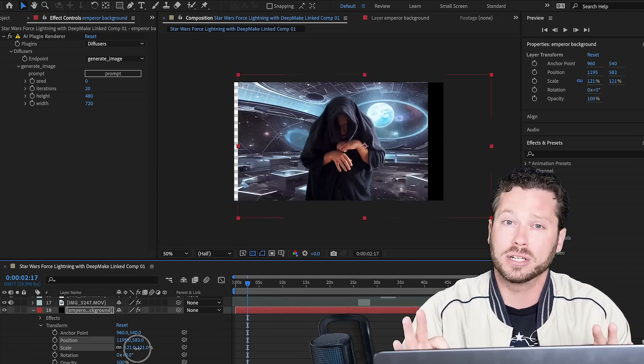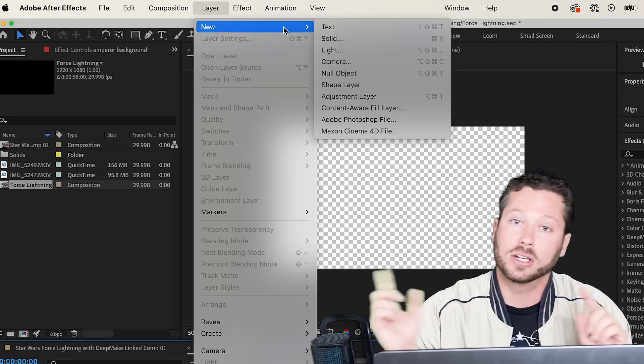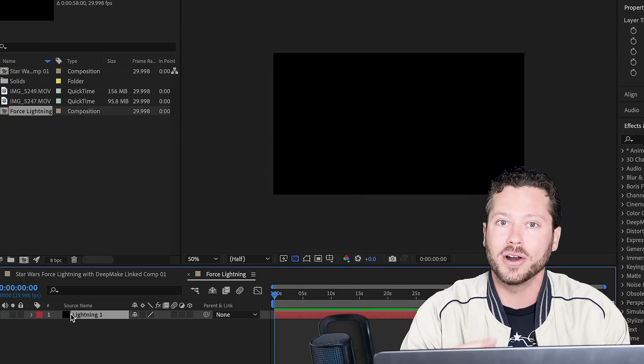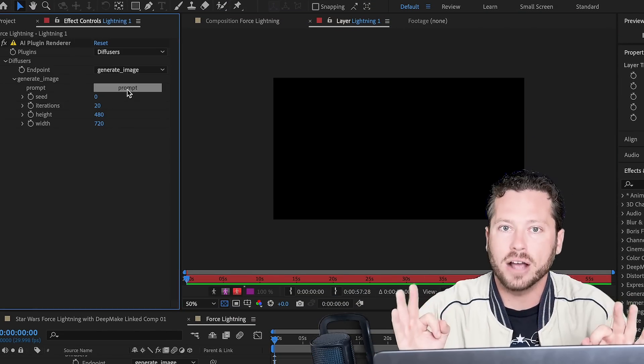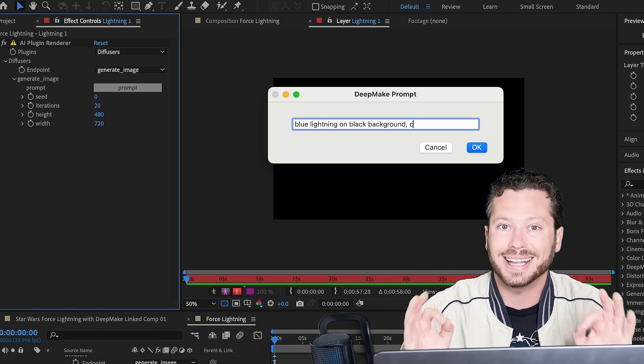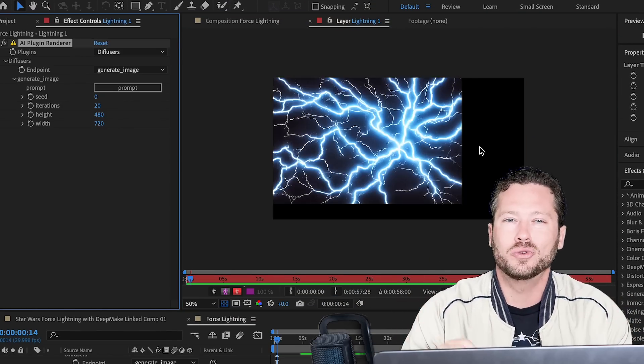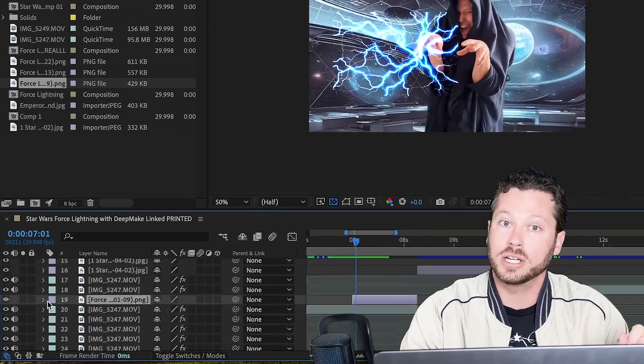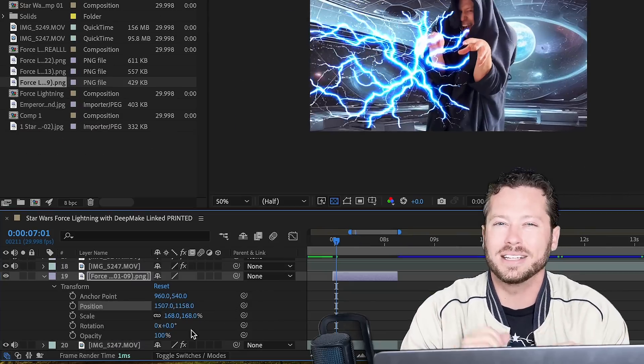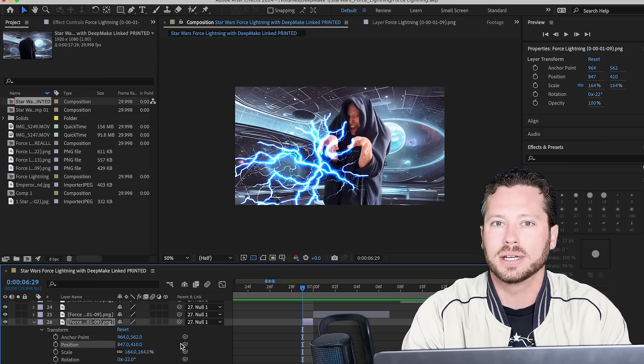Scale it up using transform, and then we're going to create a new layer and you're going to do the same thing over, but now you're going to type in lightning, using blend mode add. Use transform to get it into the right place.